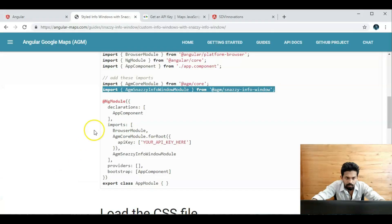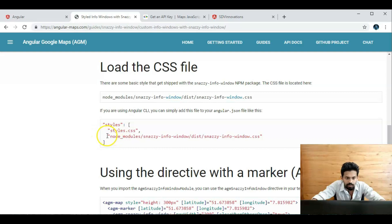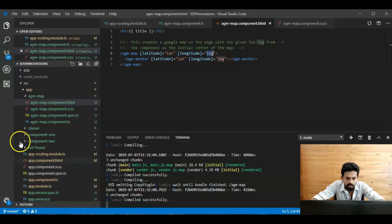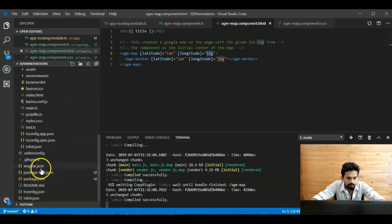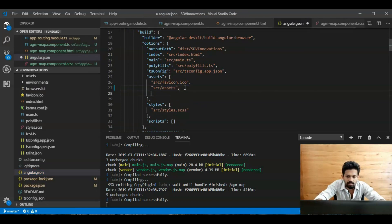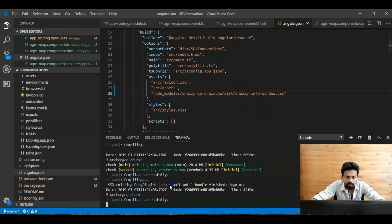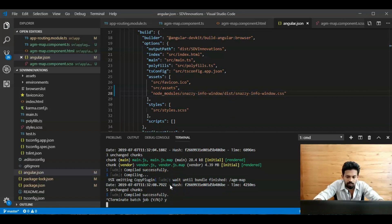Next, open the browser and load the CSS file from the node modules. For Angular CLI, just copy the CSS path and add it into `angular.json` in the assets/styles section — add the `node_modules/snazzy-info-window/assets/snazzy-info-window.css` path and save. Then rerun the application.